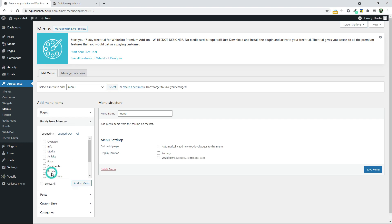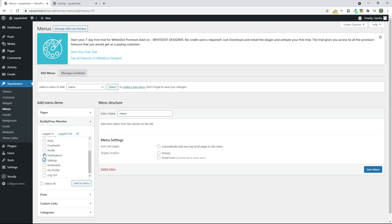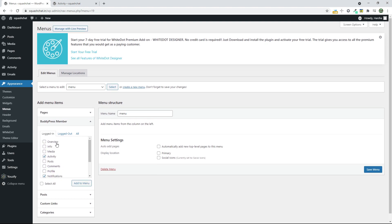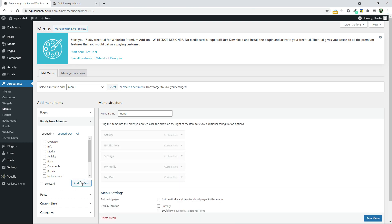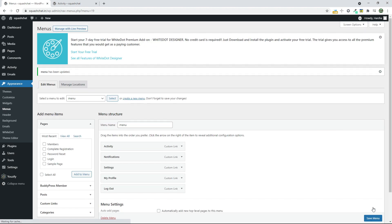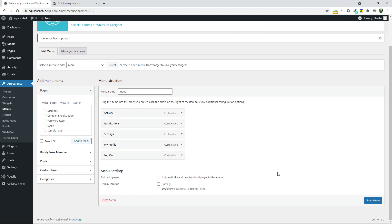Go to Membership and Activity, Notification, Settings, Profile, My Profile, Logout. Click on Add to Menu. Now click on Save Menu. Now set this as Primary Location and click on Save Menu.